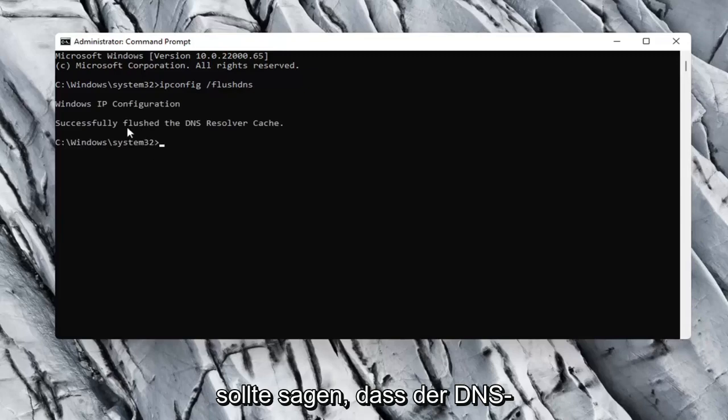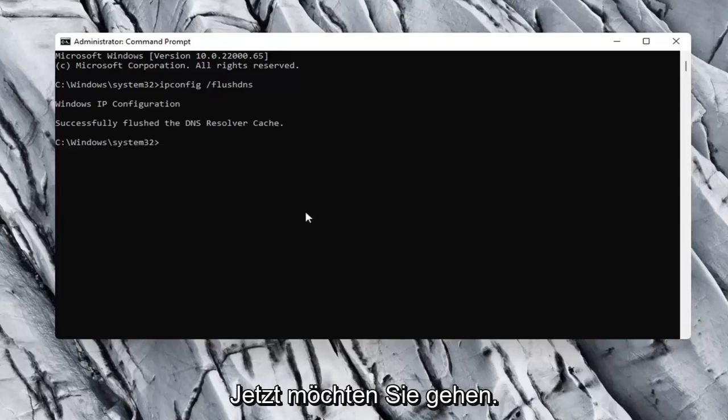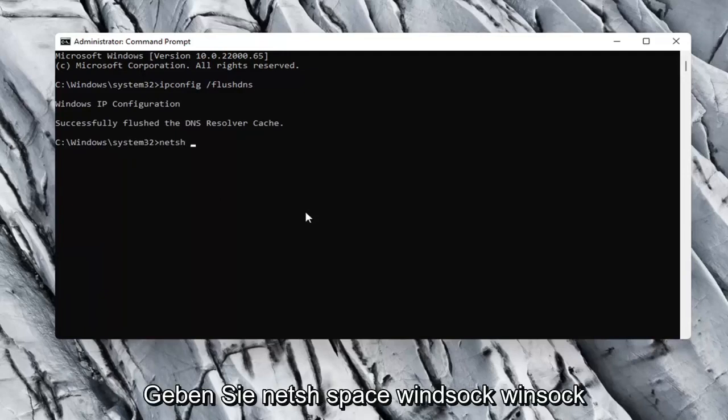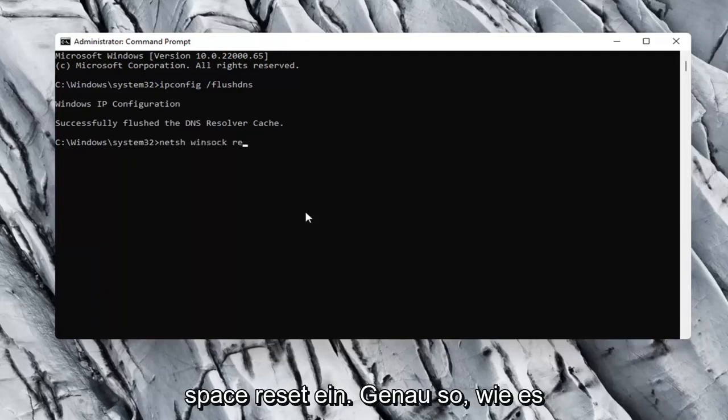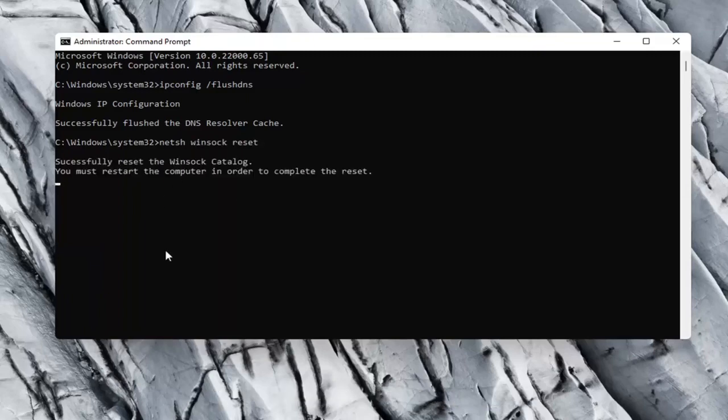It should say successfully flushed the DNS resolver cache. Now you want to type in netsh space winsock space reset. Again, exactly how it appears on my computer here. Go ahead and hit enter.